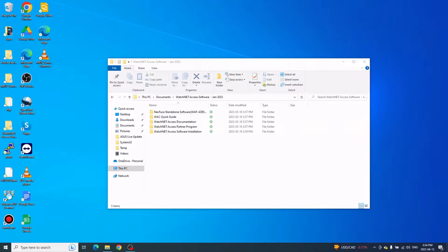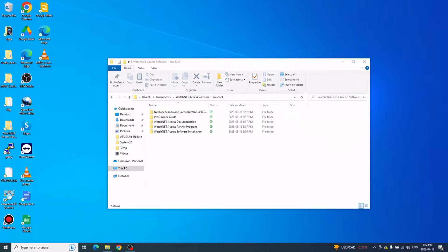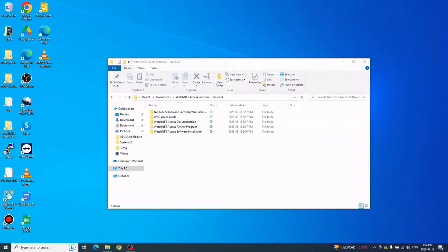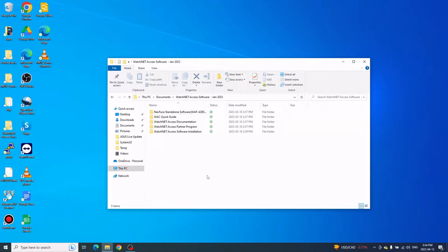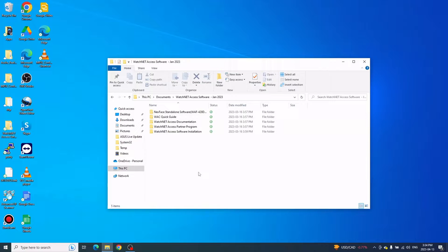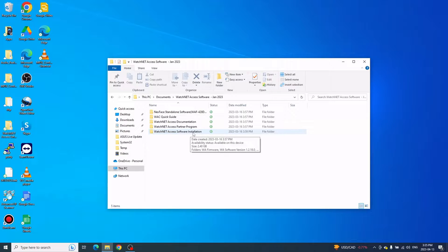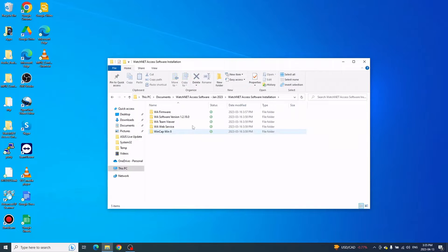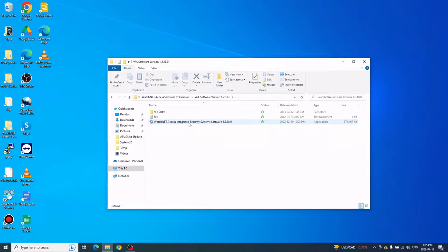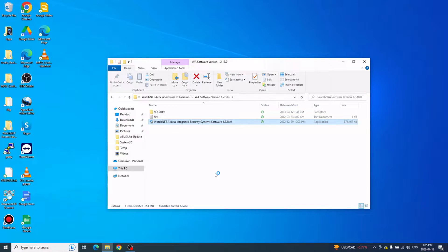The installation file for the client is the same as the server software. You just need to go into the installation file, go to Software Installation, then Software Version, and open the application file to run the installation.